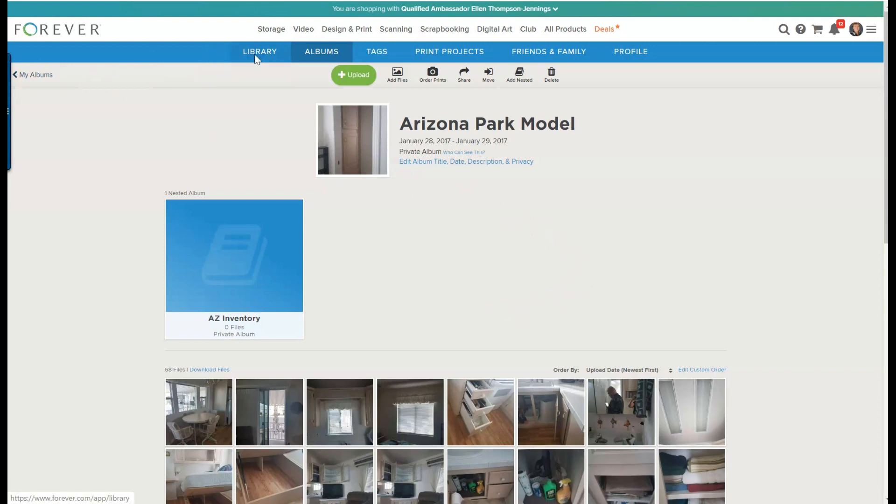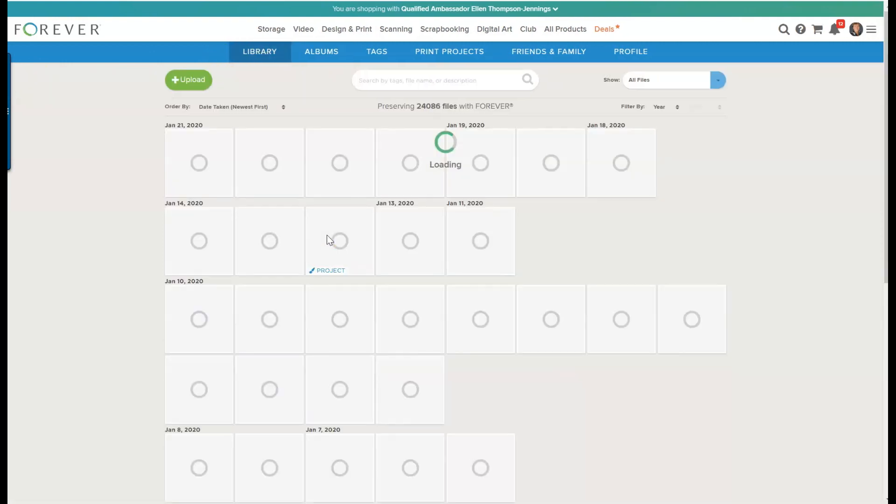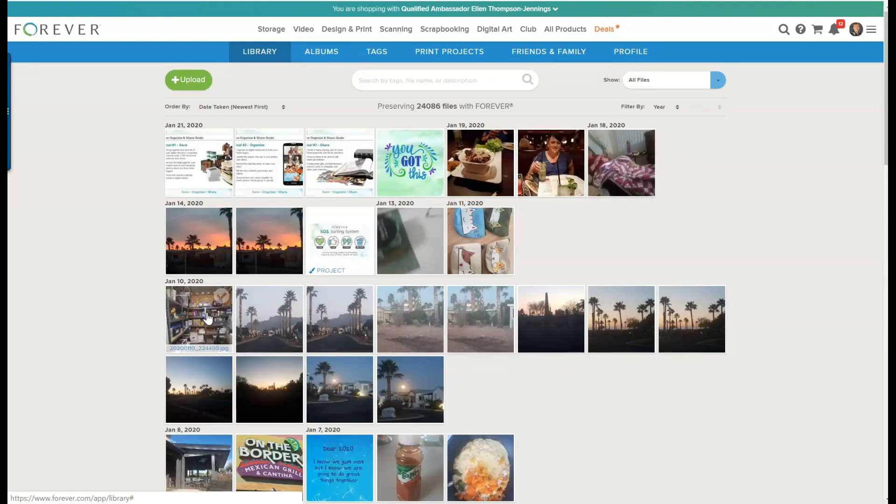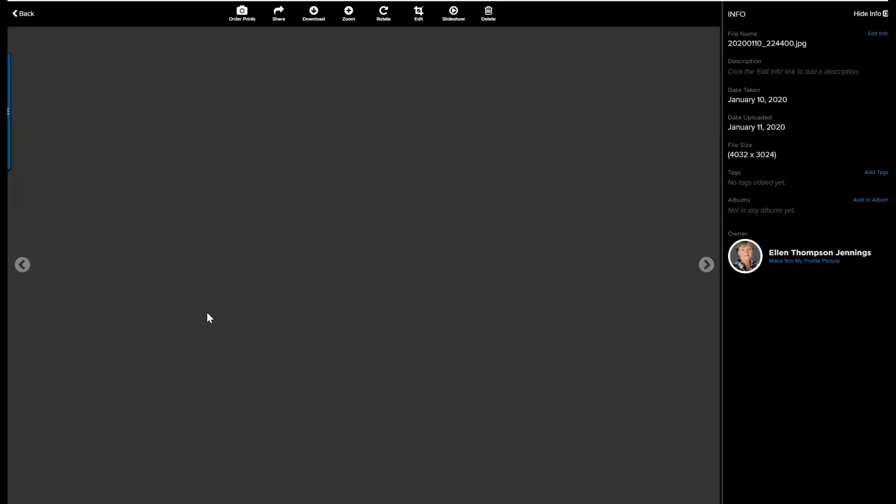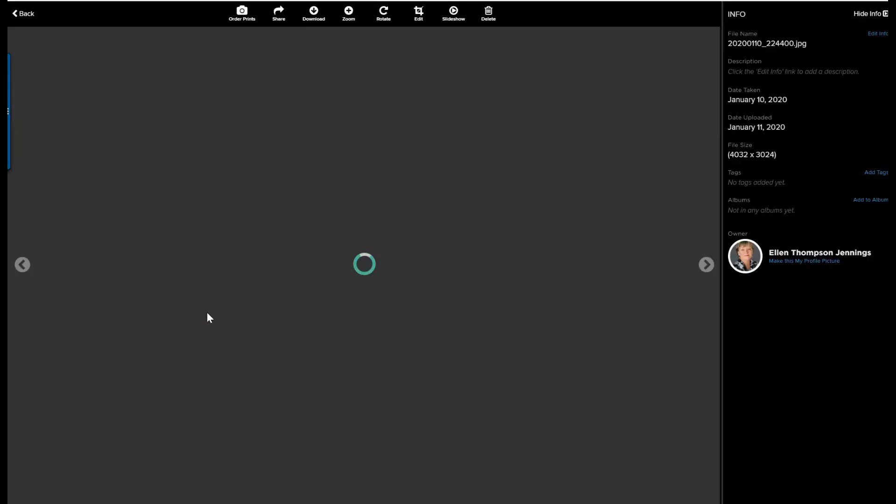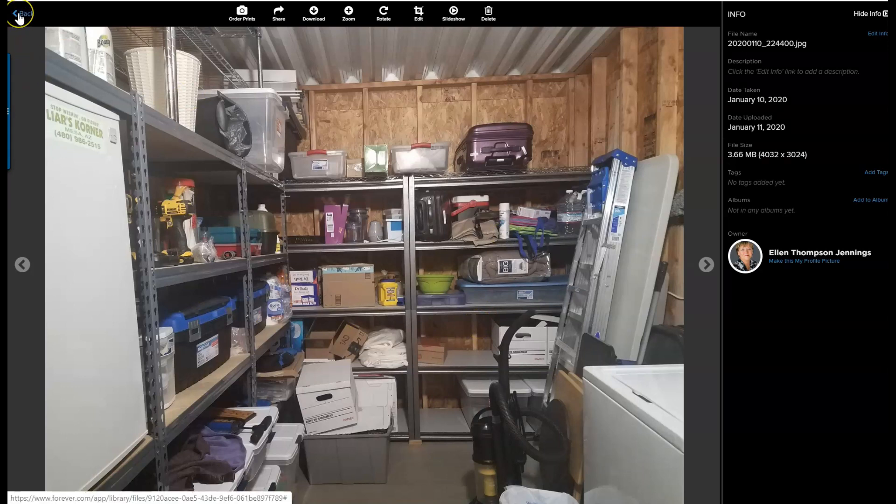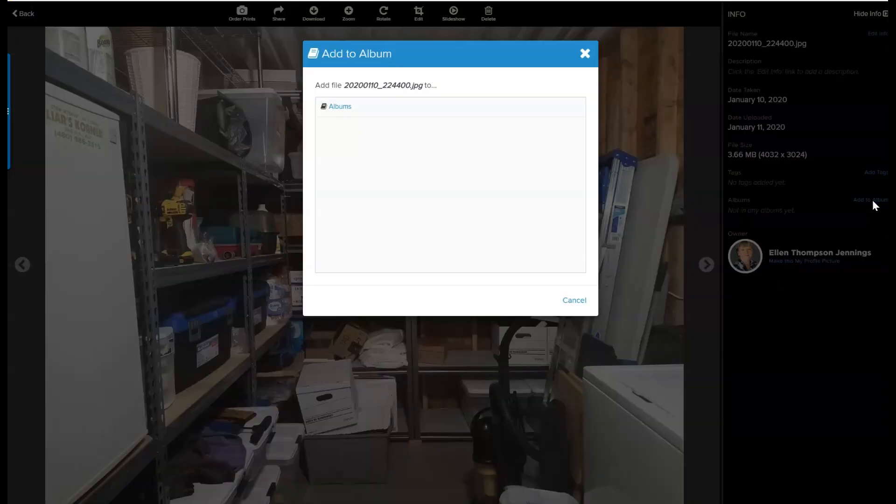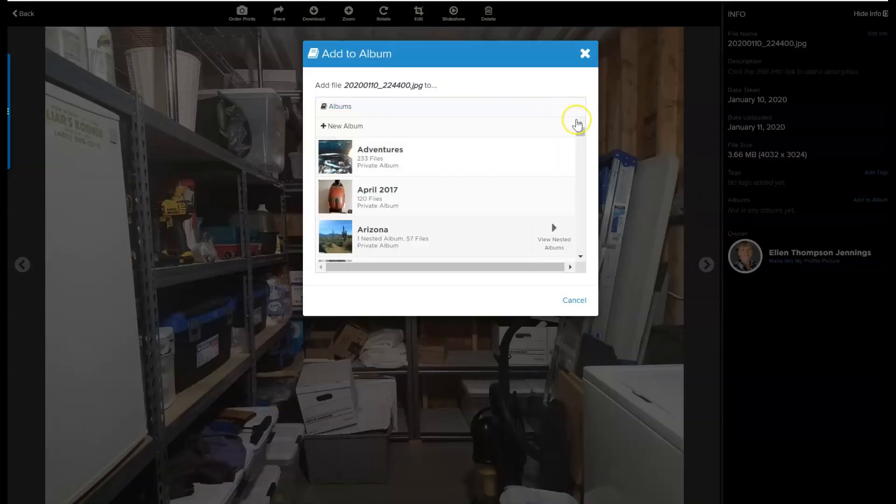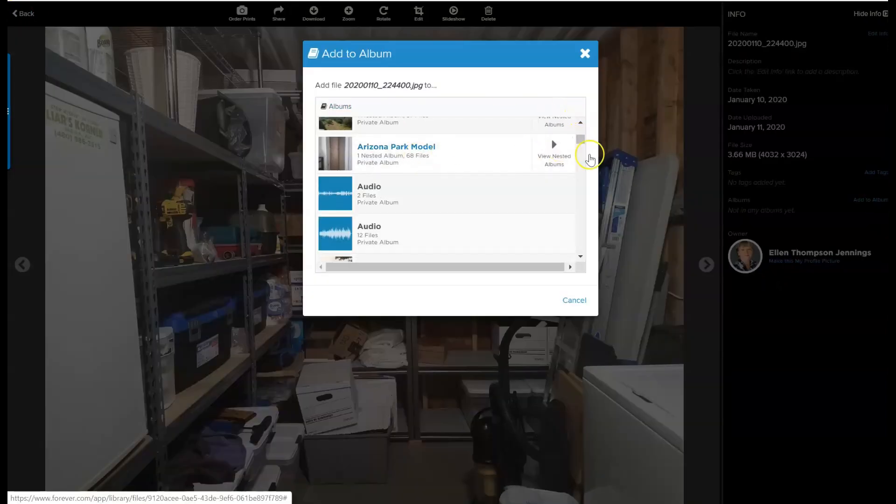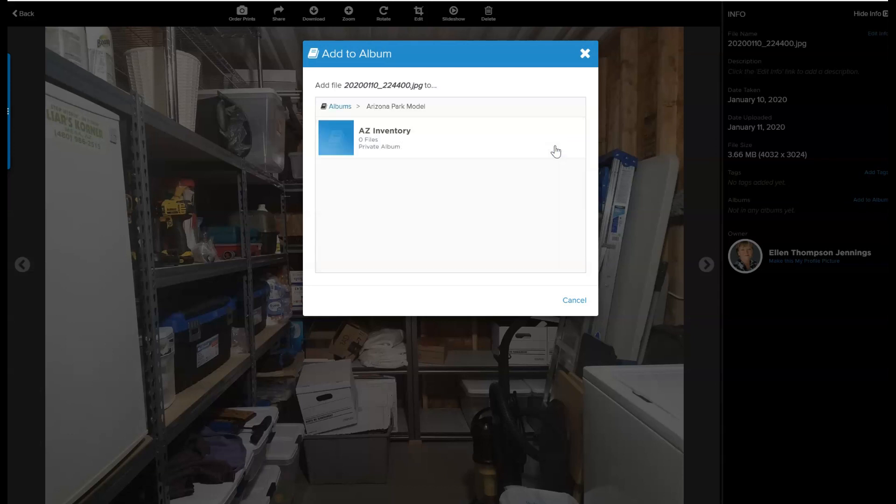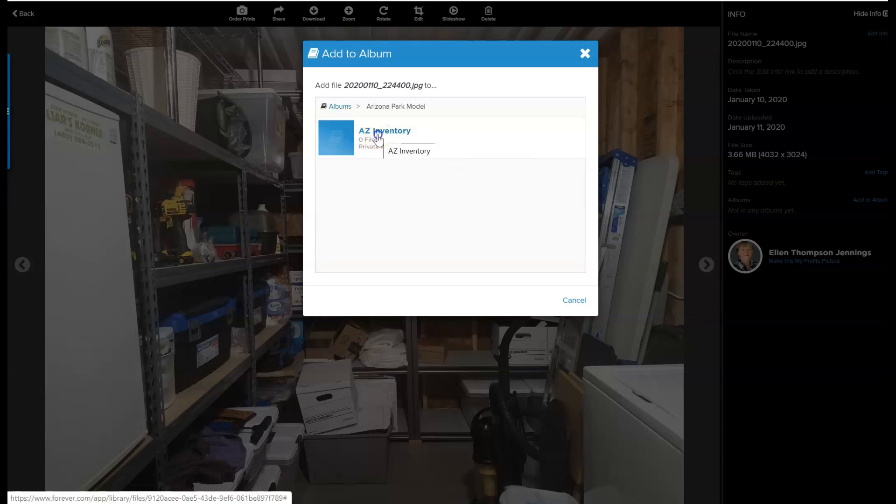So now I'm going to go back to my library. The reason I set that up was I have my storage from Arizona Park Model and I'm going to add it to an album. I could have added it at the very first screen or I can add it here. Then I just scroll down to Arizona Park Model. Now you see that it shows that there is a nested album in Arizona Park Model, so I can click that and I'm going to put it in Inventory.